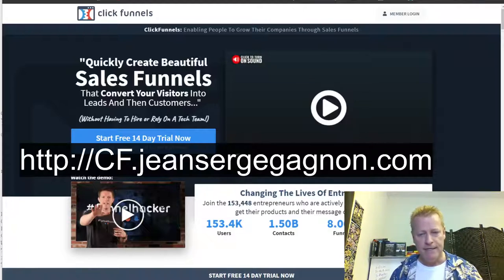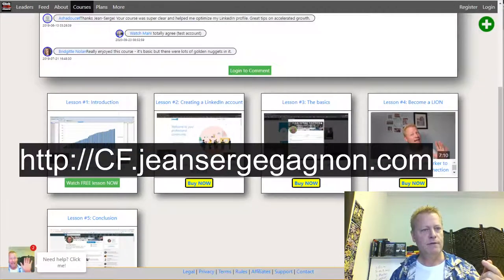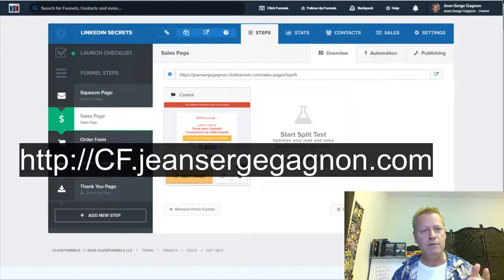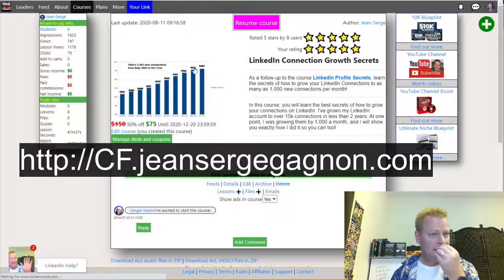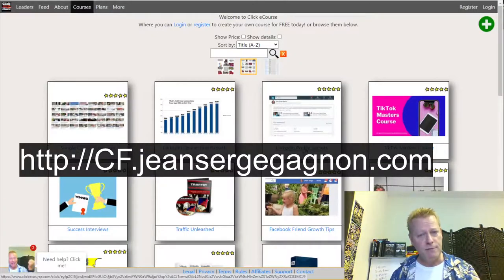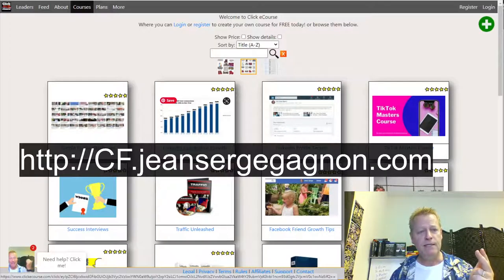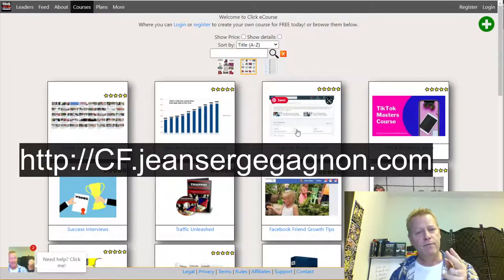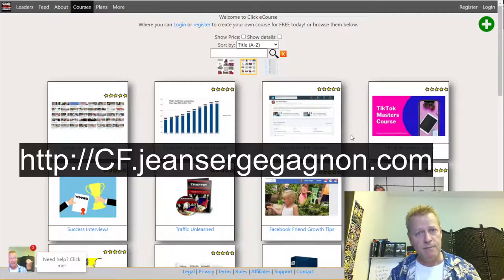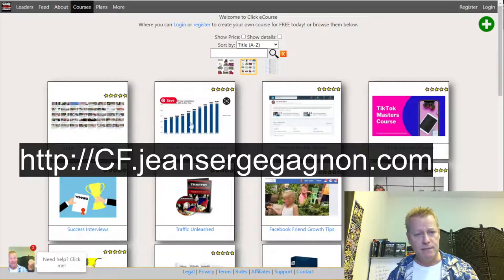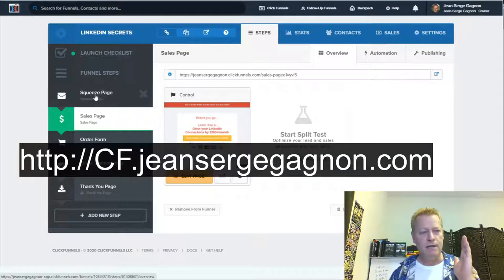So yesterday we went into the funnel software. We were in this funnel — I had created a funnel for my LinkedIn course. I have two courses actually. Right now I'm giving away my free LinkedIn Profile Secrets course, which is the precursor to my LinkedIn Connection Growth Secrets course. The free one I'm basically offering so someone comes to my page, gets the free course, gets emails, gets course access.